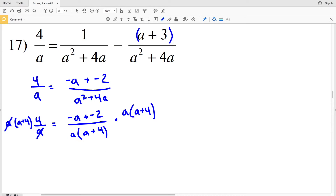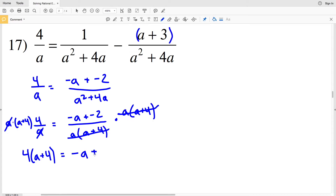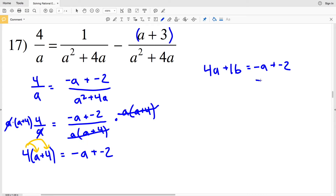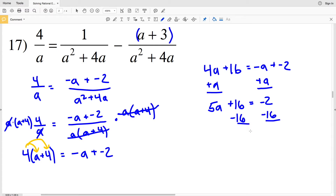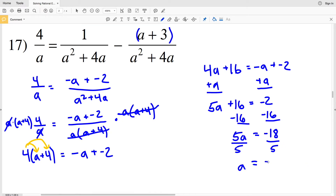When we do that the a's will cancel out, so we'll be left with 4 times (a plus 4). On the right, a times (a plus 4) will cancel out, leaving us with negative a plus negative 2. Distributing that 4 gives 4a plus 16 equals negative a minus 2. We add a to both sides to get 5a plus 16 equals negative 2. Then subtract 16 from both sides to get 5a equals negative 18. Divide both sides by 5, leaving a equal to negative 18 fifths — that's the solution for number 17.